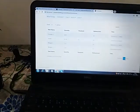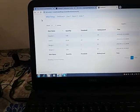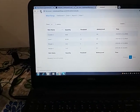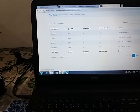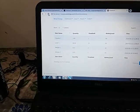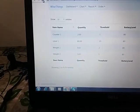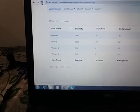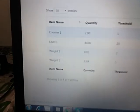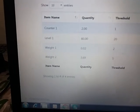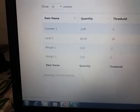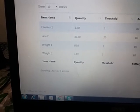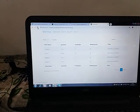Now let us see - it actually refreshes automatically every 30 seconds but we won't wait, we'll just refresh by ourselves. If you see, the counter changes to two because there are two items, the level from 85 is down to 80, the weight is almost zero kg, it's 20 grams here.